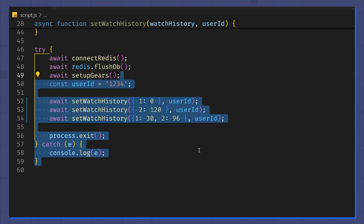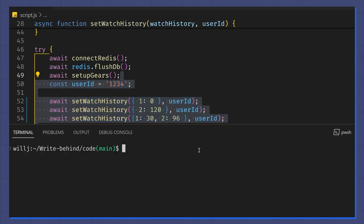The expected result should be that we have a user JSON object in Redis with a watch history that has two movie timestamps in it, and an equivalent user object in the users collection in MongoDB. Let's run this and then use Redis Insight and MongoDB Compass to check the results.